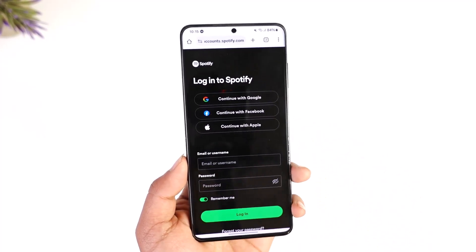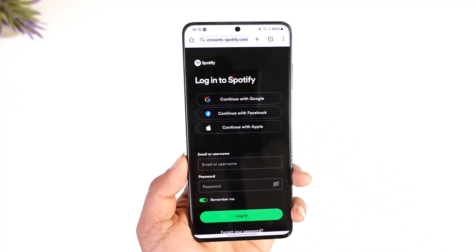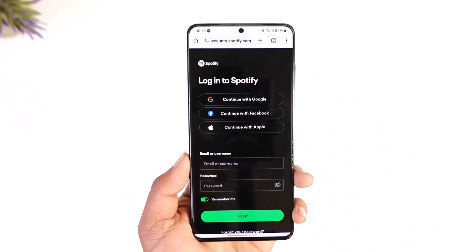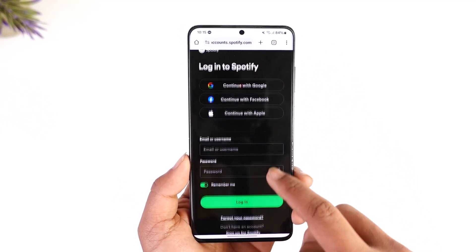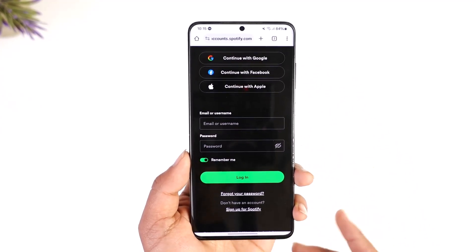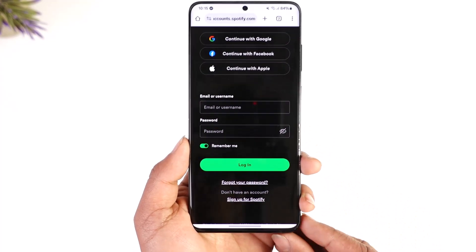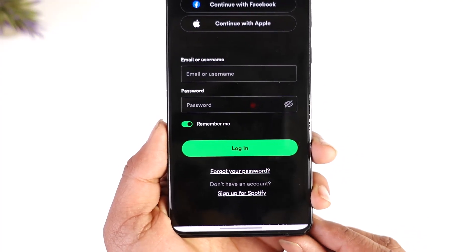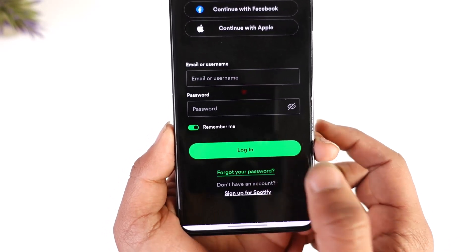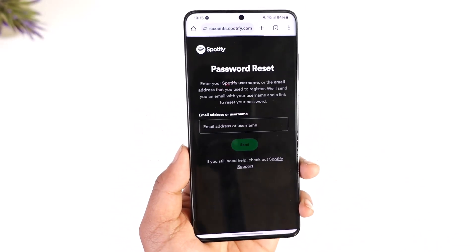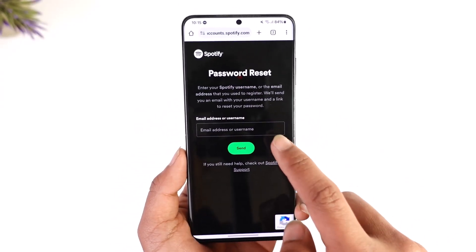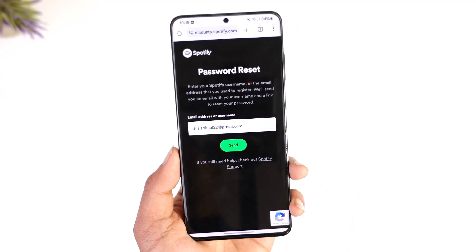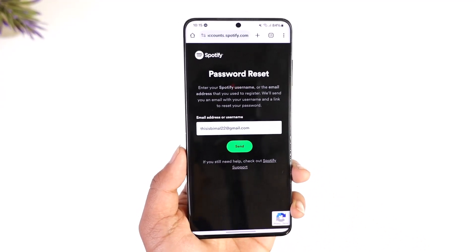Just keep in mind that even if you want to reset your password for Spotify, you will not be able to do it using the Spotify app. So instead, you have to go to spotify.com on your browser. When you go to the login page and don't remember your password, right over here you'll find the option that says 'Reset your password,' which is 'Forgot your password.' So tap on that 'Forgot your password' option.